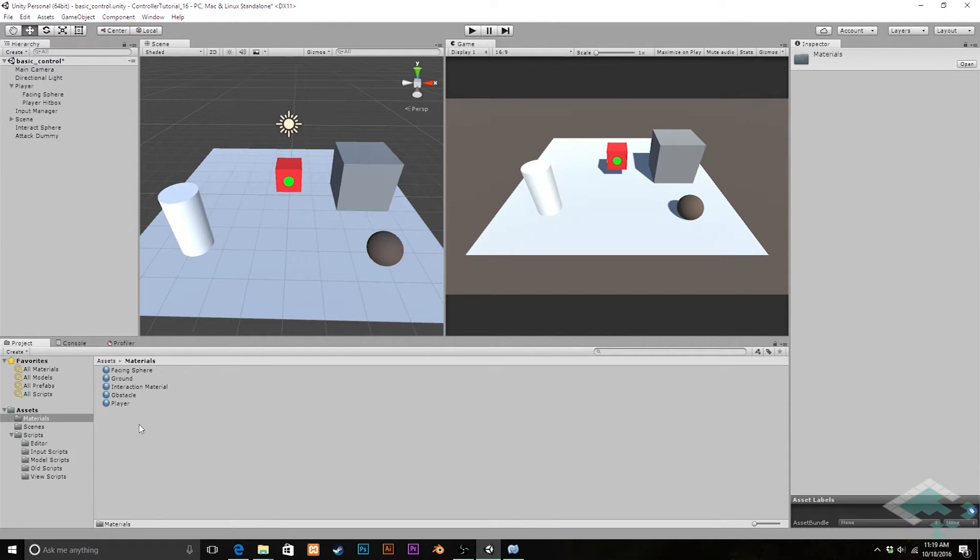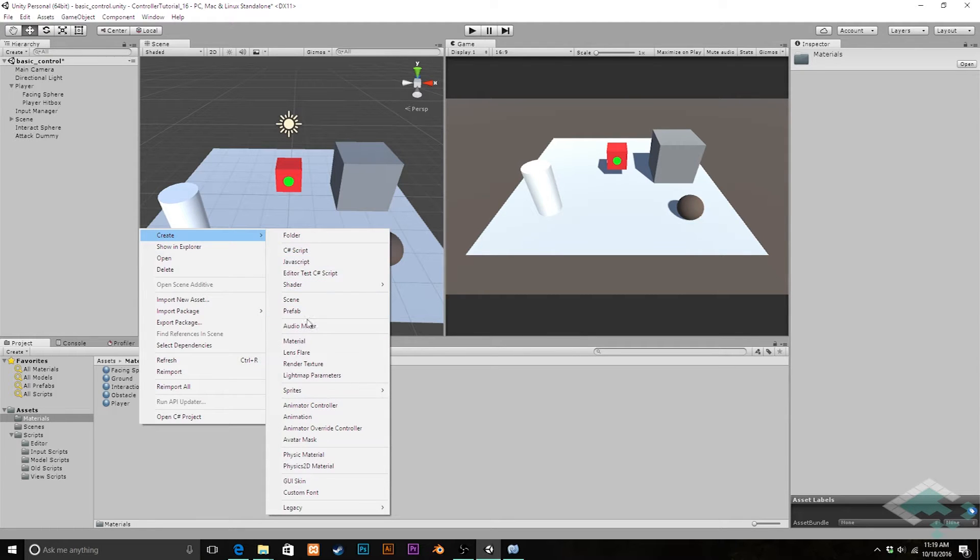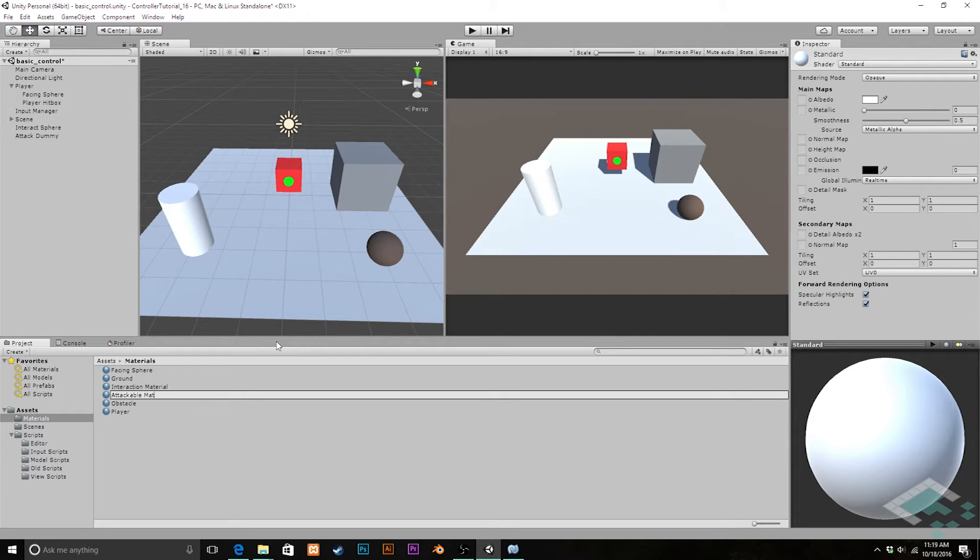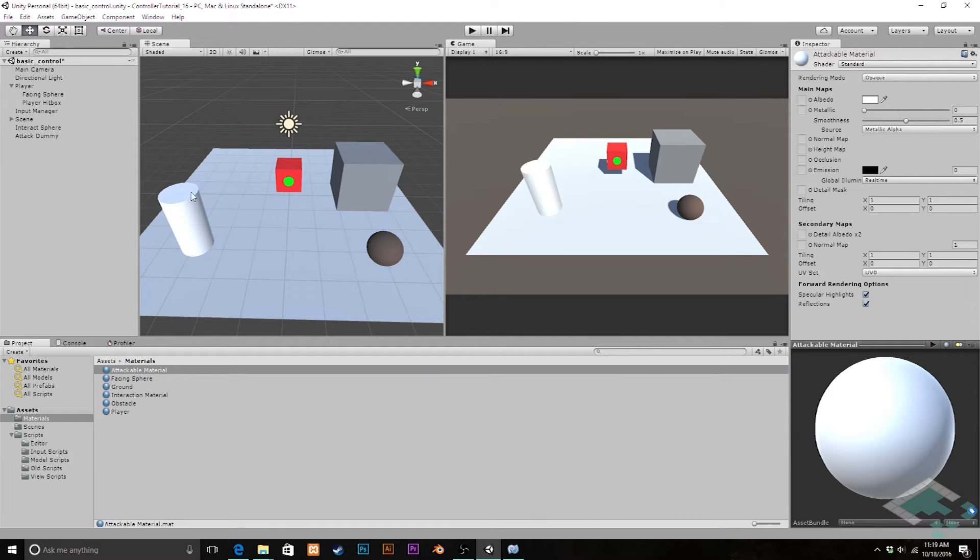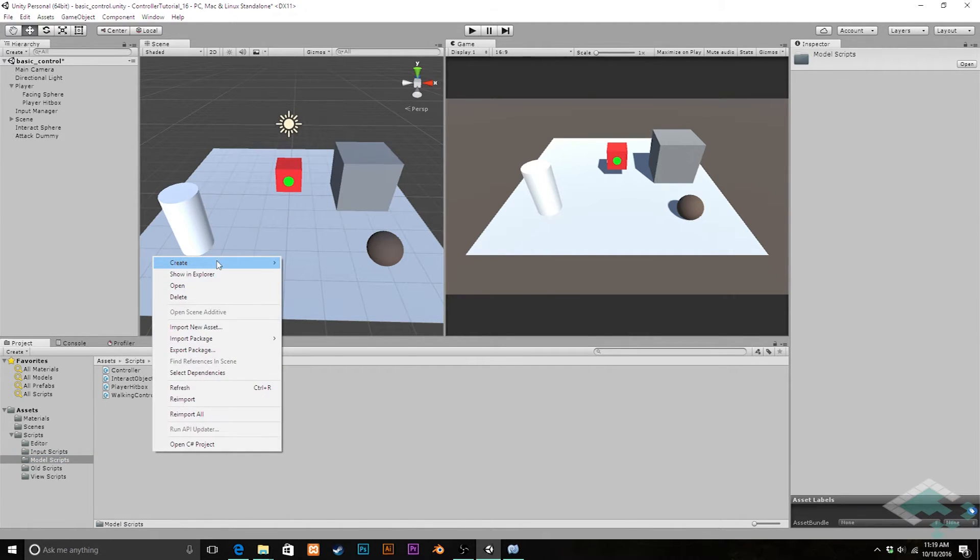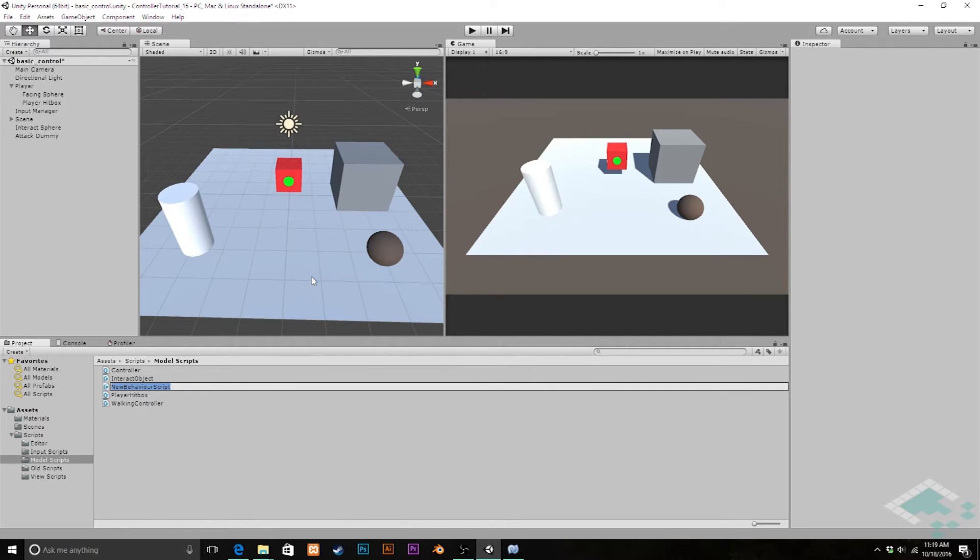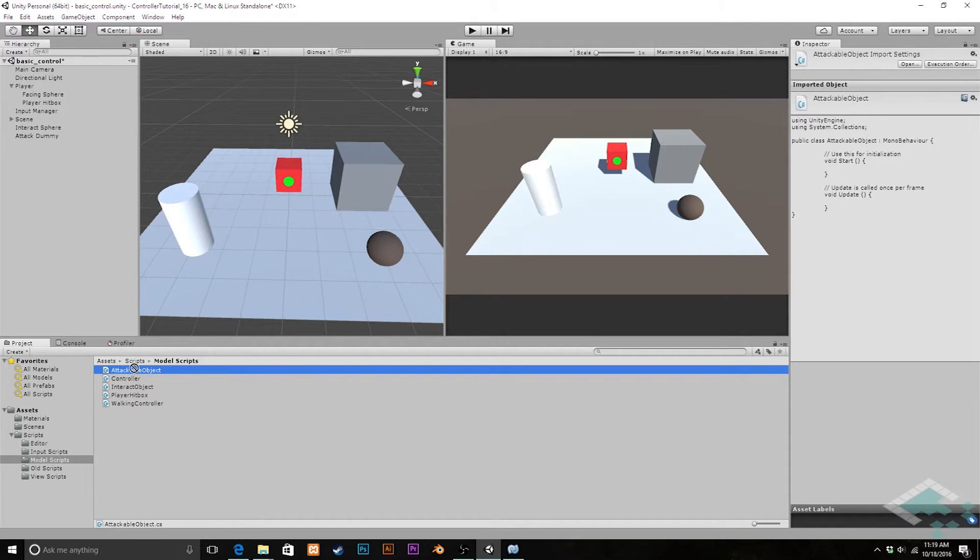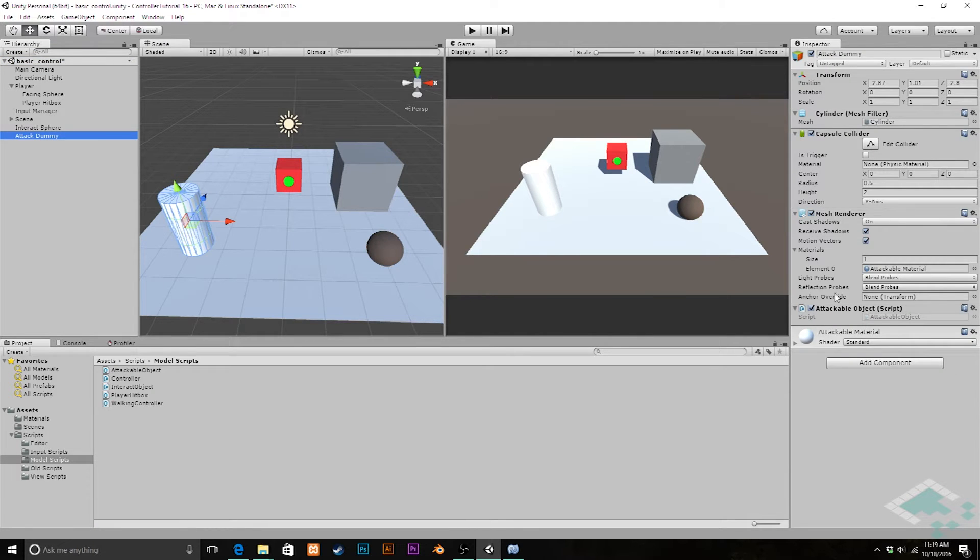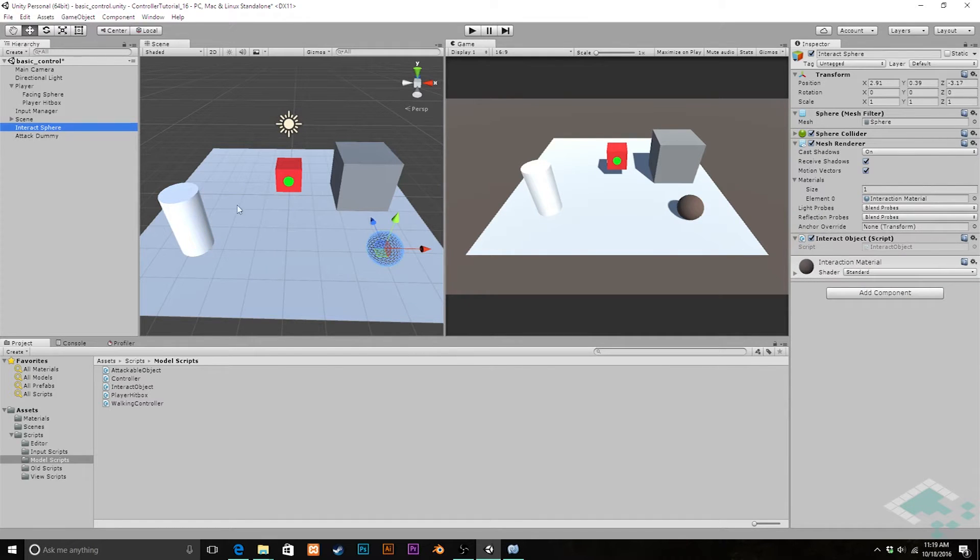We are not going to change its layer up here because we're going to want to do that in the attack target script so that we know for certain if we're detecting a collision it's something that we can attack. We are going to create a material, call this attackable material, and drag that onto the attack dummy. I'm going to go to our model scripts and like we have our interact object, I'm going to create a C-sharp script and call this attackable object. Drag that onto our attack dummy as one of the components.